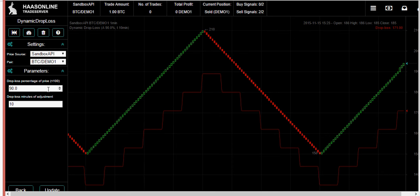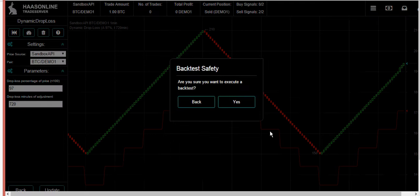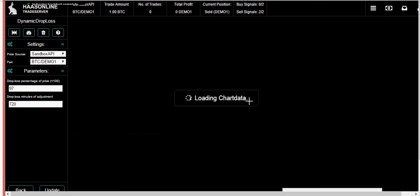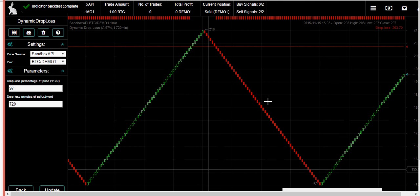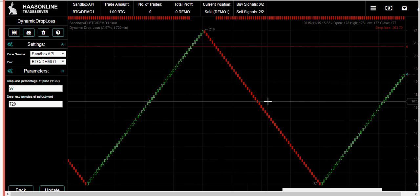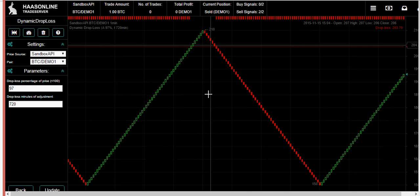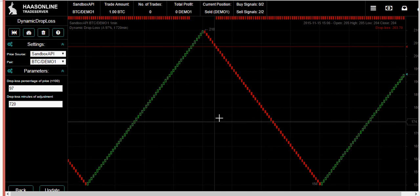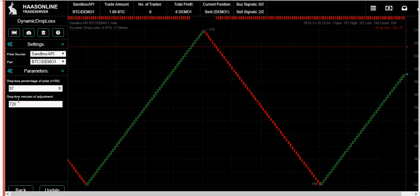So let's change this. Let's say 97 percent, so a 3% drop over a 720 minute update period. Hit update and there we go. In this case with this one it would have been triggered right there.